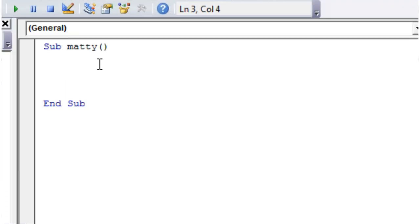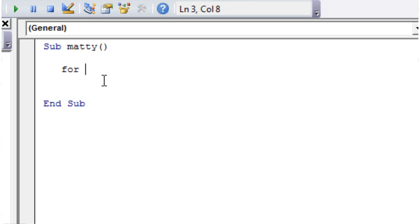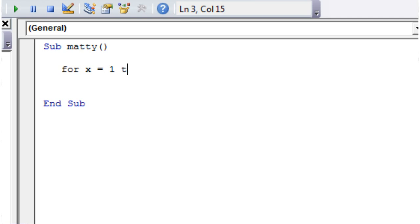First thing you need to do is just type 'for' and that initializes that you're going to start wanting to loop your code. Then you're going to need to put in a variable, so I'm just going to call my variable x and then equals 1. And then I want to make it go to 10.